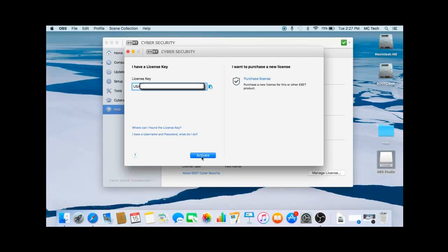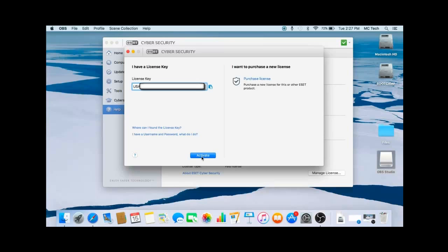Once you click on Activate, everything should be all set. It should tell you that your product is now activated, and that's all there is to it, so you get ESET activated with a license key in Cybersecurity version 6.1.